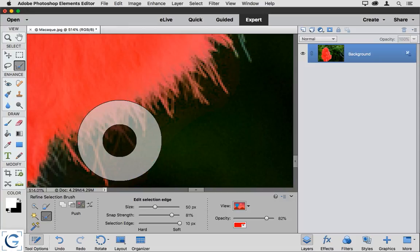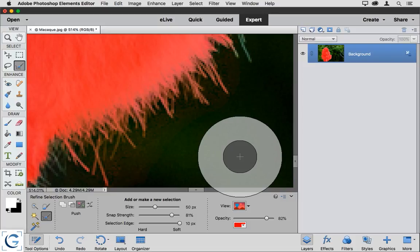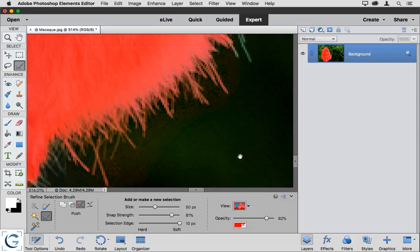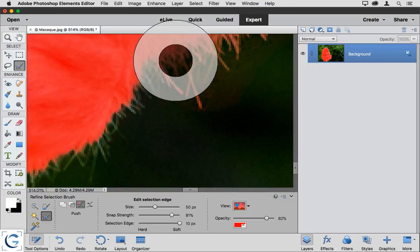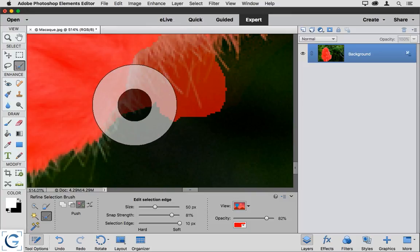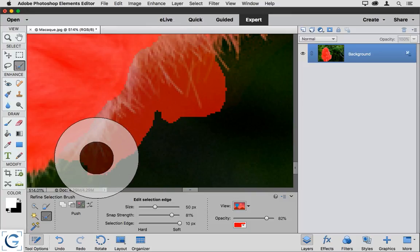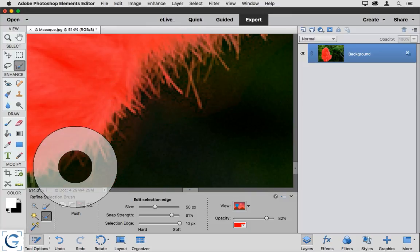And then I'll release the mouse, and as if by magic, we get a very good selection edge. I'll press and hold the spacebar key on the keyboard to temporarily activate the hand tool, and then I'll pan to another section here. Once again, hover over the edge of the actual selection area, and just paint to define that edge.